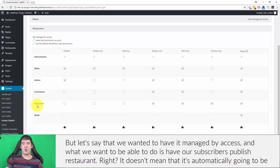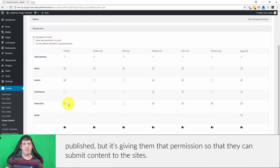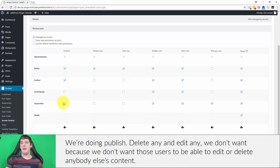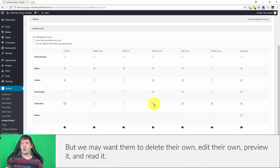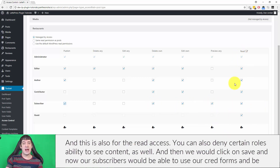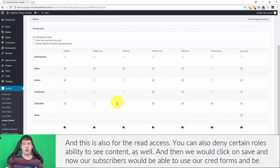Let's say we wanted it managed by access and we want subscribers to be able to publish a restaurant. It doesn't mean it's automatically going to be published, but it gives them permission to submit content. So we're enabling publish, and we don't want delete any or edit any — we don't want users editing or deleting anyone else's content. But we may want them to delete their own, edit their own, preview it, and read it. You can also deny certain roles the ability to see content. Then we click save and our subscribers would be able to use our CRED forms to submit content.